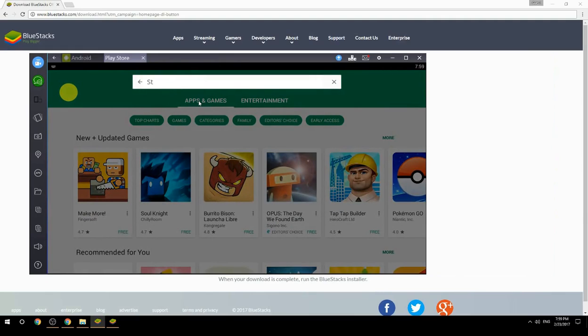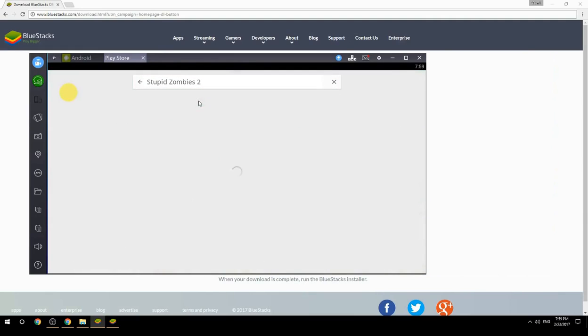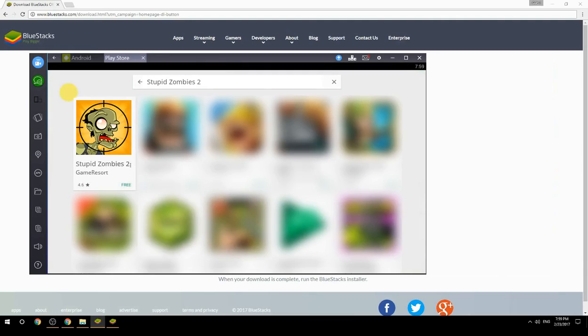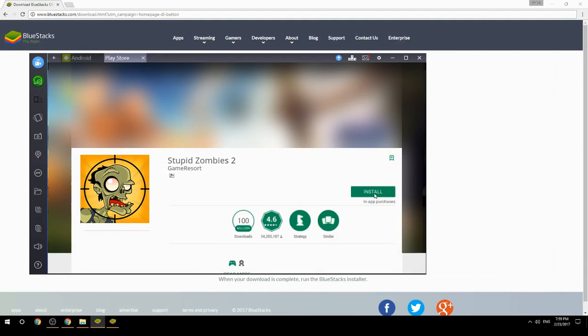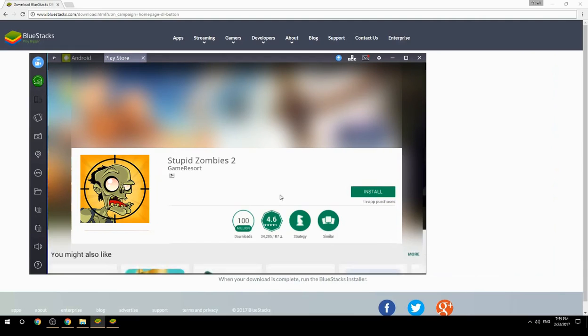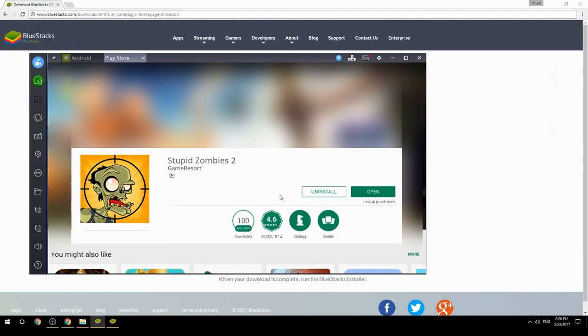Search for your game name inside Google Play. Click on the game icon, click the Install button, and once installation is finished, begin playing.